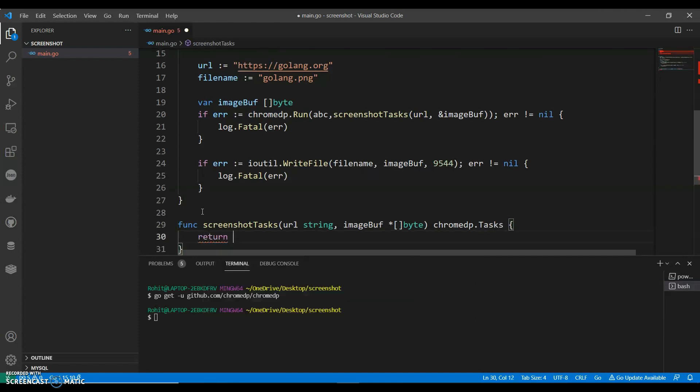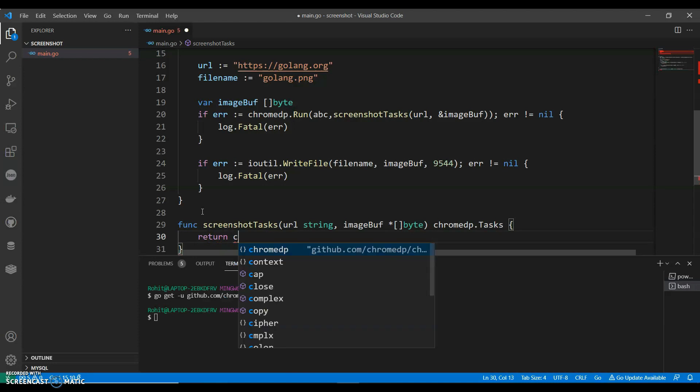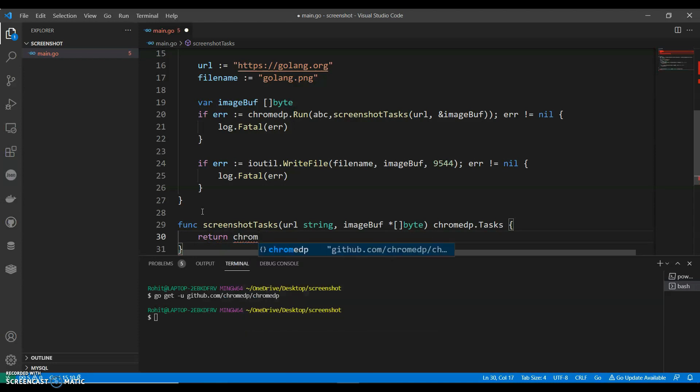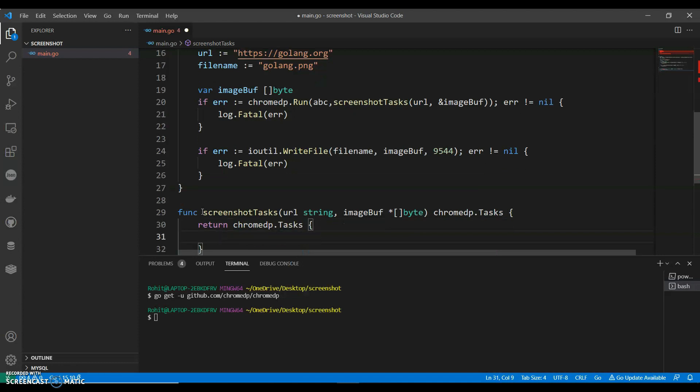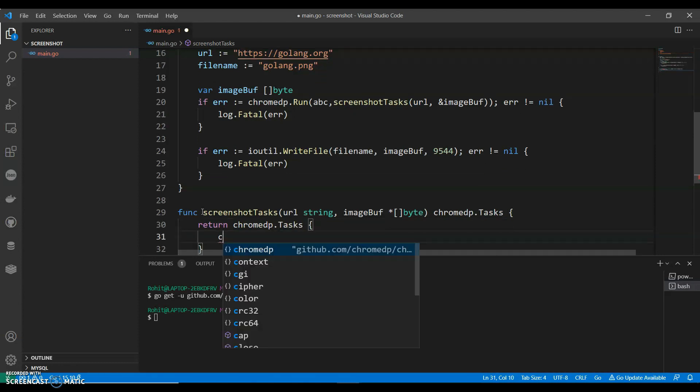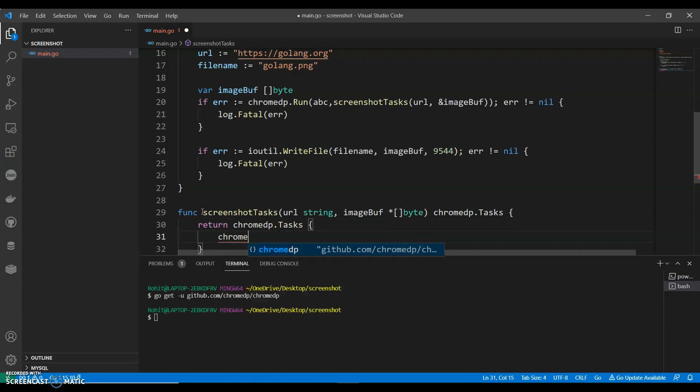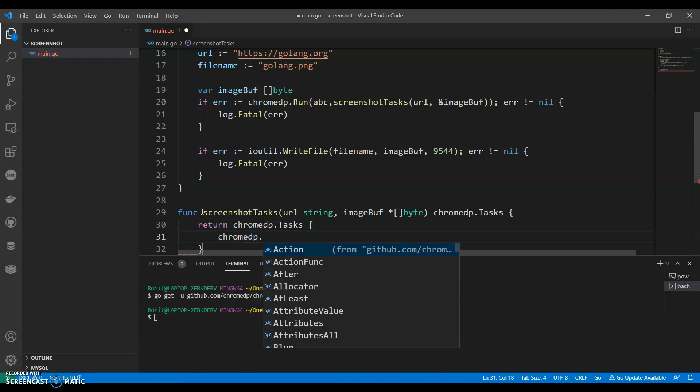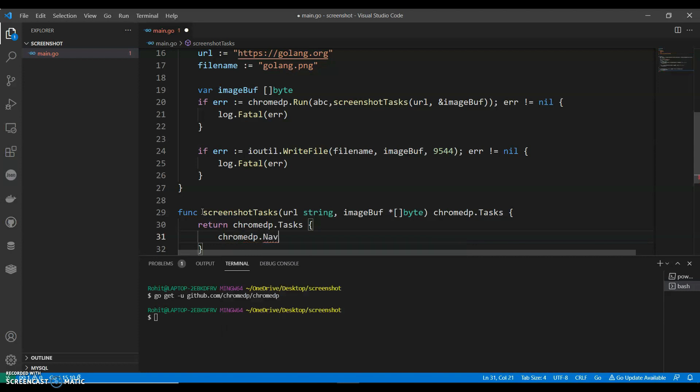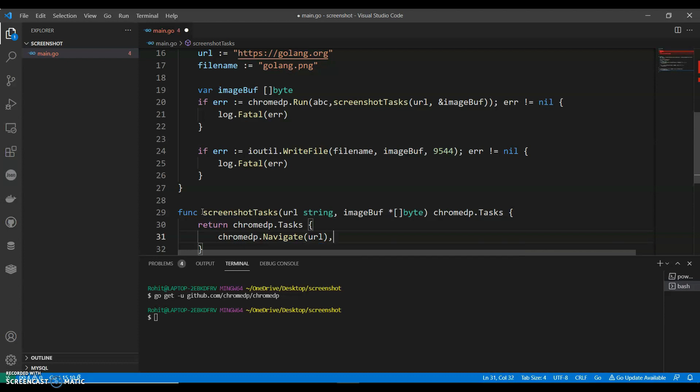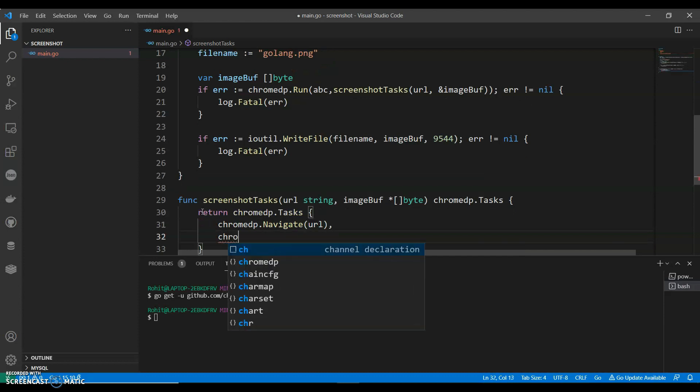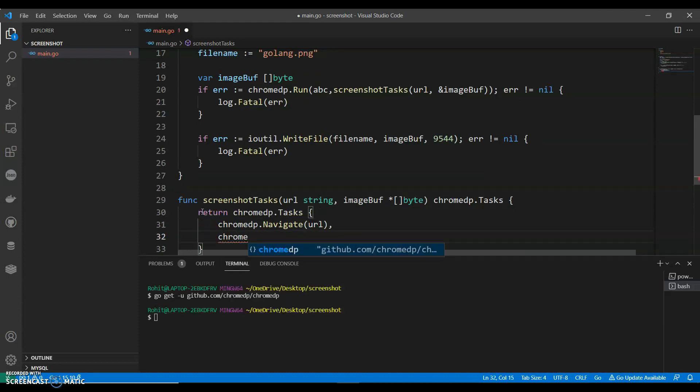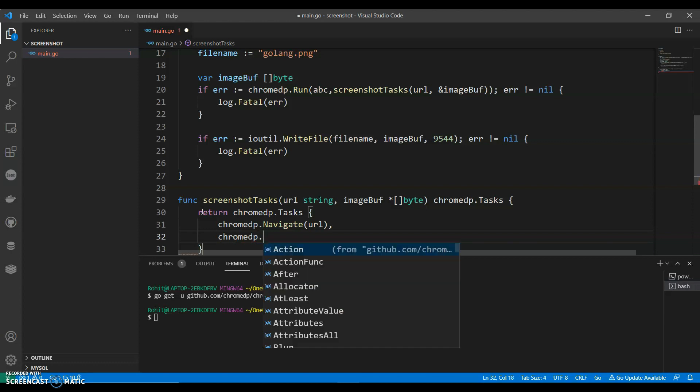And then say that we'll write down ChromeDP dot task, and ChromeDP dot navigate. We need to navigate, so ChromeDP dot action.